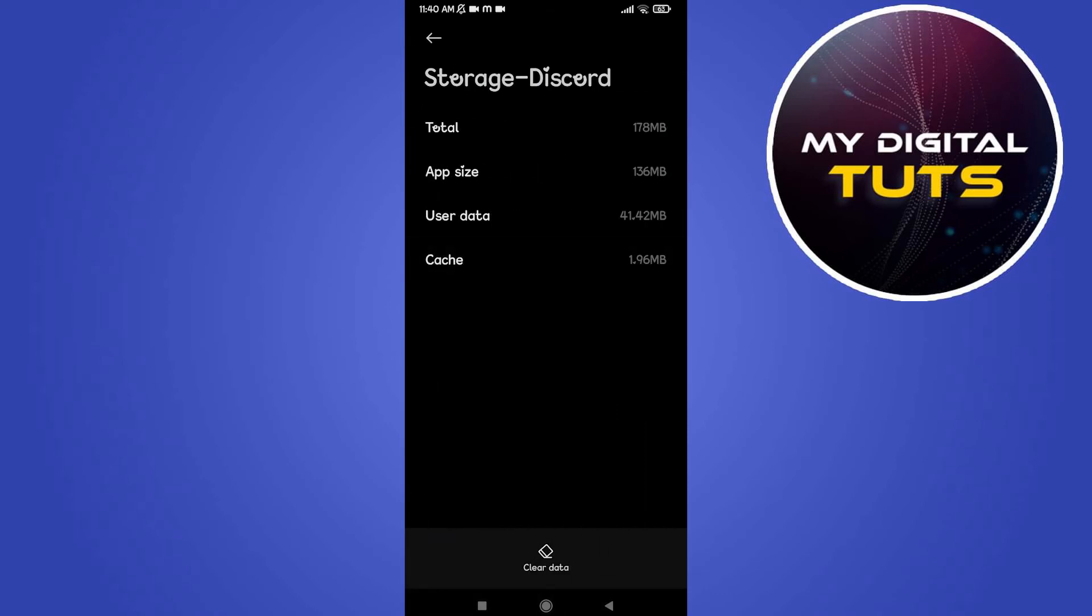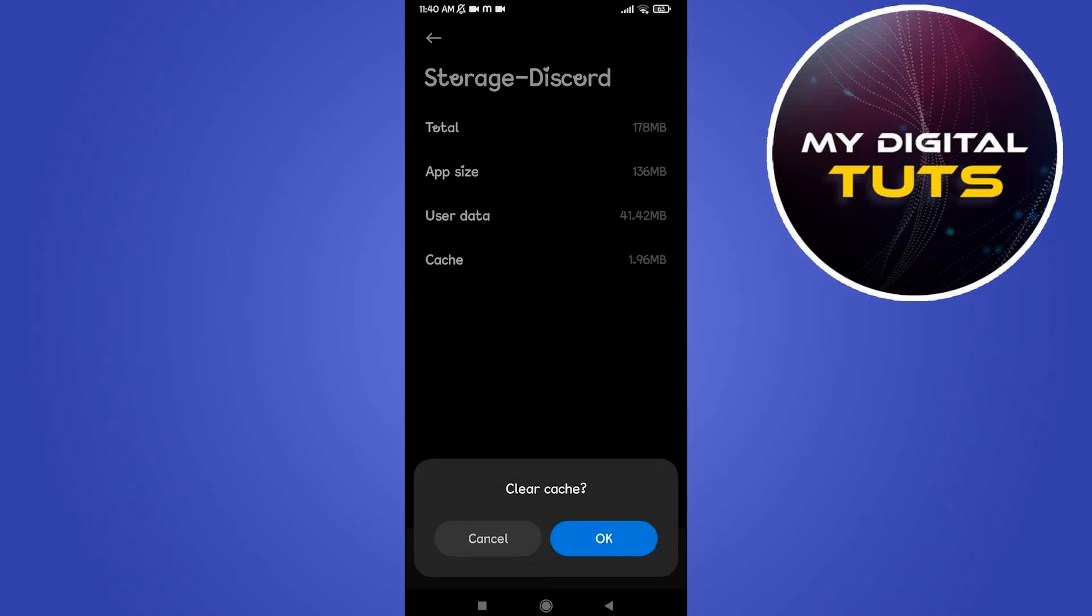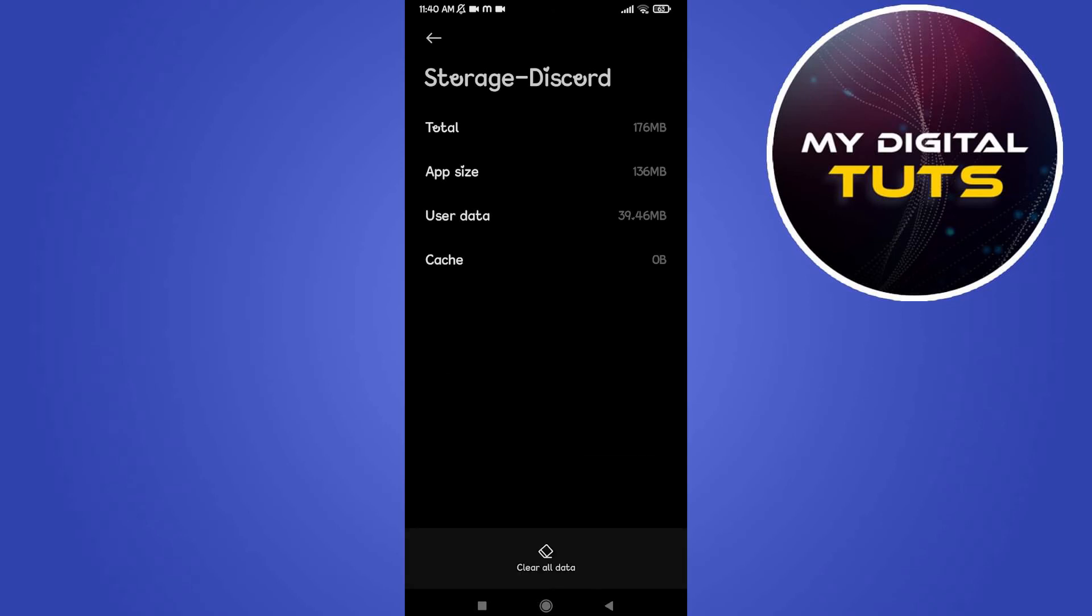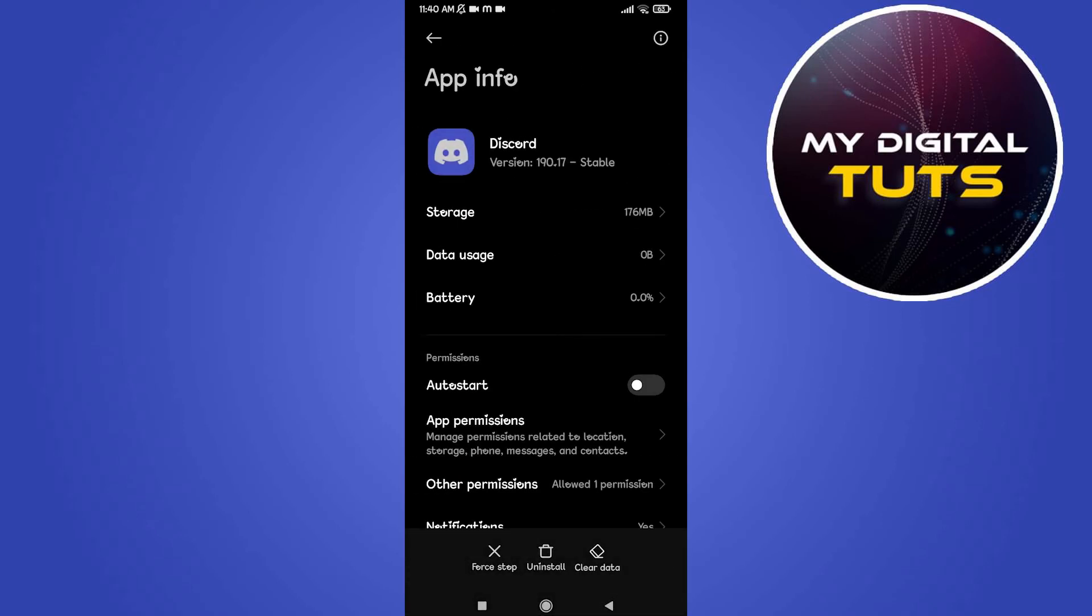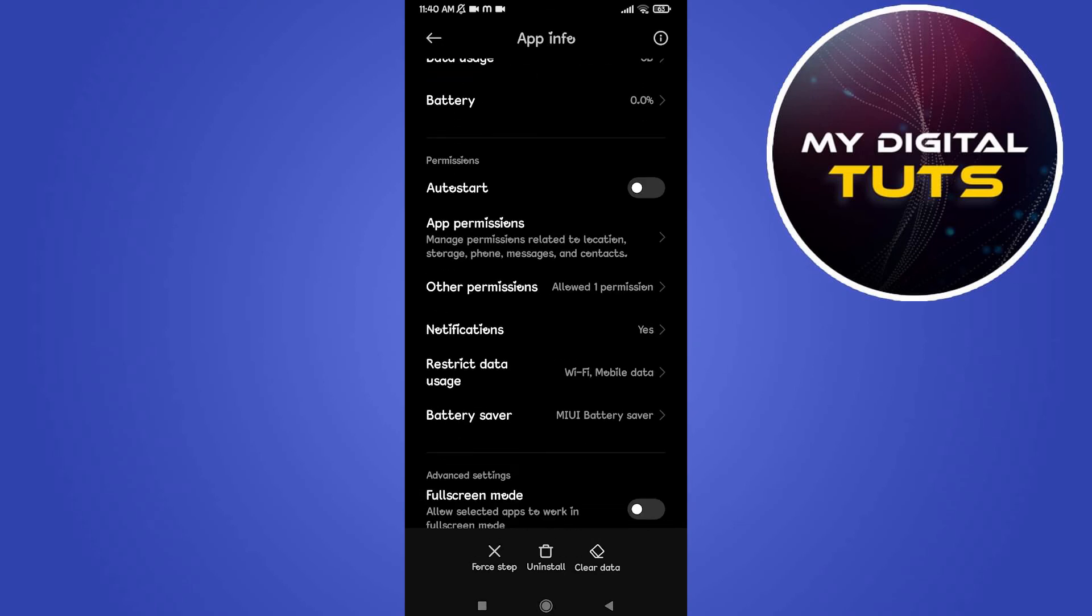From here select clear cache and click on OK. After clearing your cache for Discord, scroll down and click on app permissions.